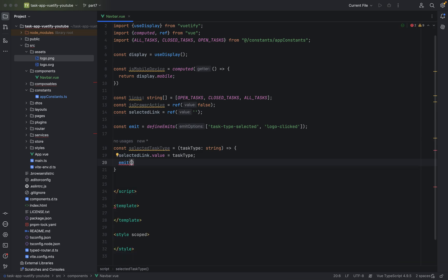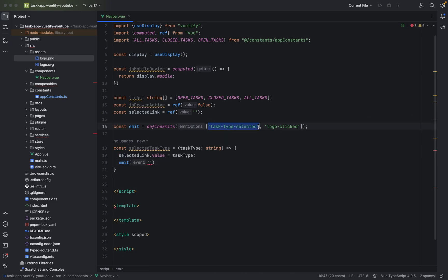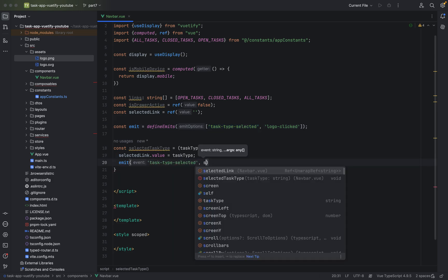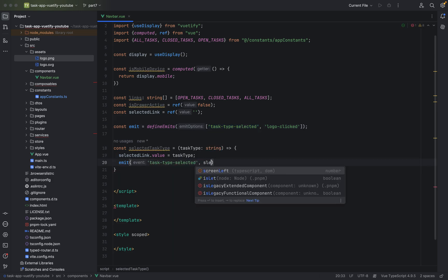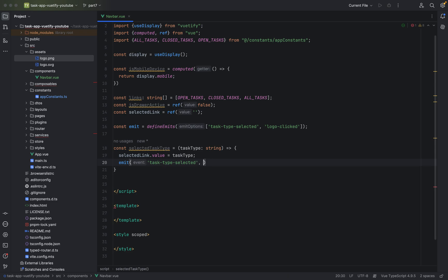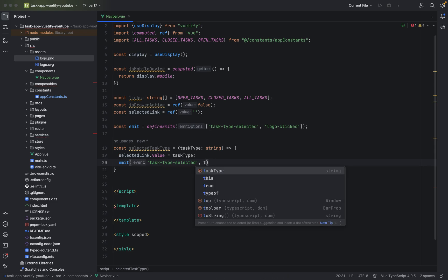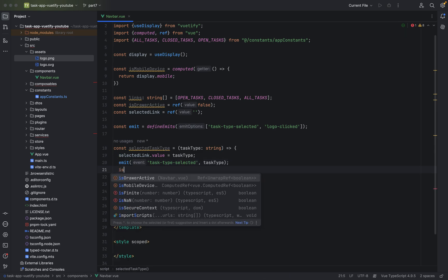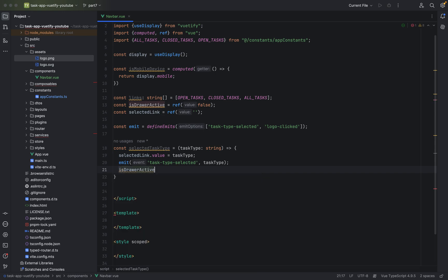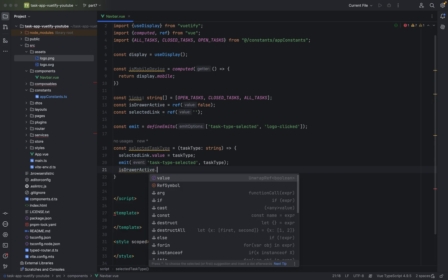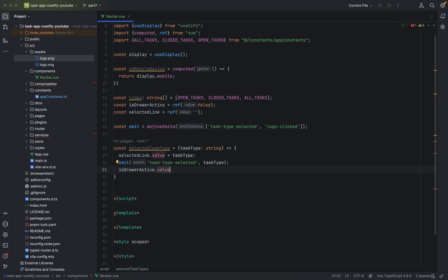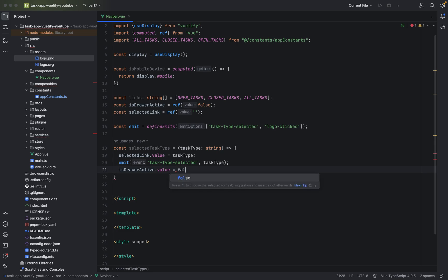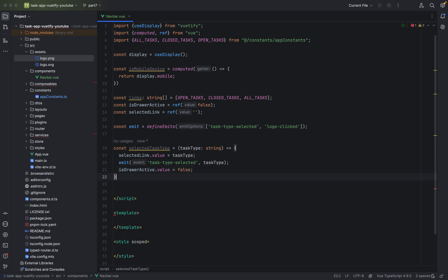And we will emit, of course. And we will emit. The task type selected. We will pass the data from the child to parent, like I explained before. And we use the select. And the task type. We will send with it. And we will say, is drawer active to false. Because we go, we will load again the screen.